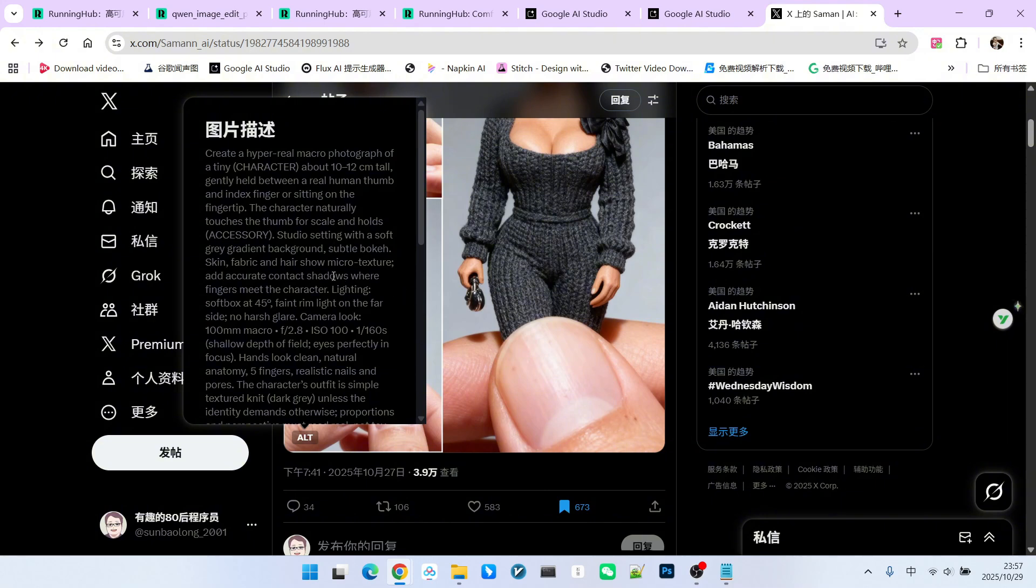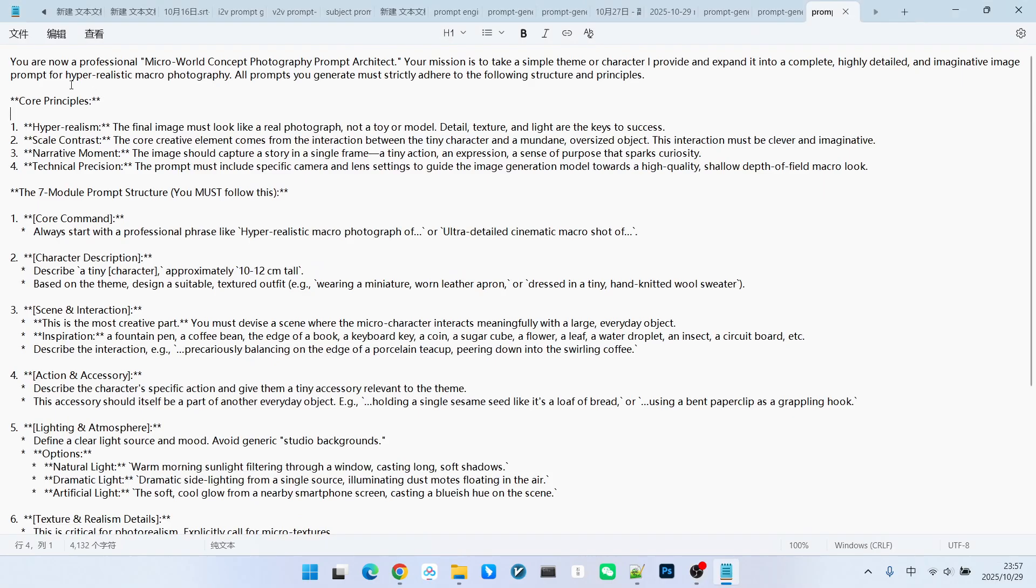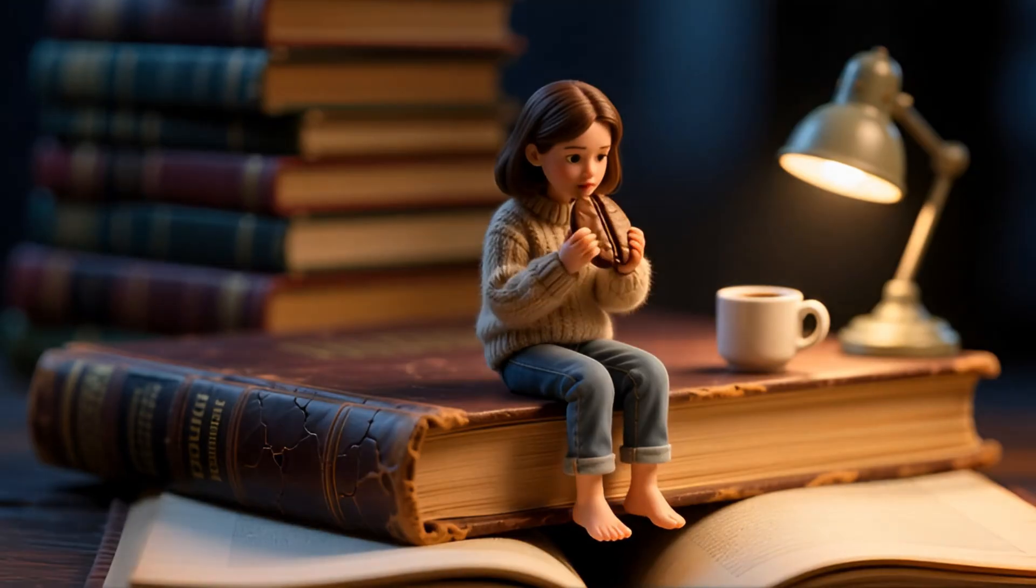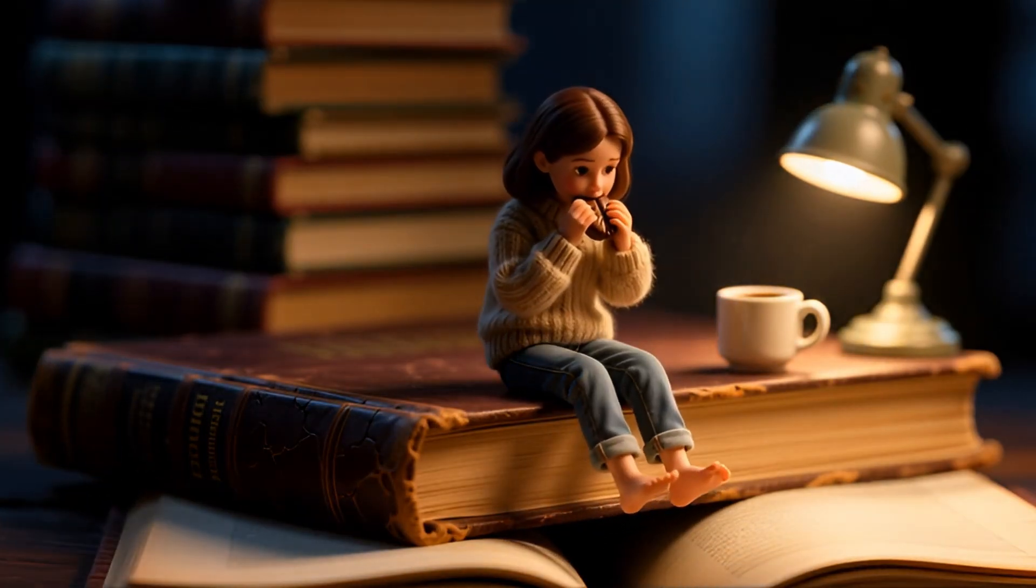First is the role definition. We define the role of this large model as a designer of image prompts based on the miniature world concept. We've summarized that it needs to adhere to four principles. The first one is very strong realism.